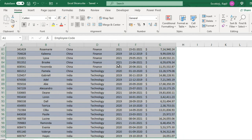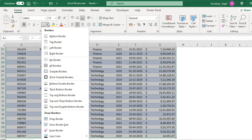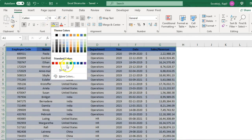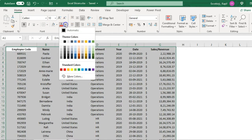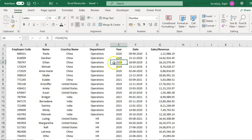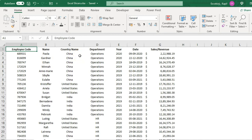To convert the data set into a table, first remove the formatting. Select the data set, click on Border and select No Border, go to Fill and select No Fill, and set the font color to Automatic. Once you do that your data will be raw data.